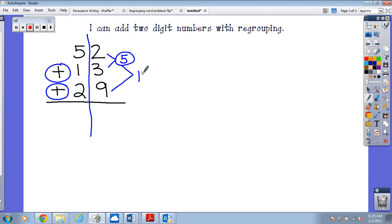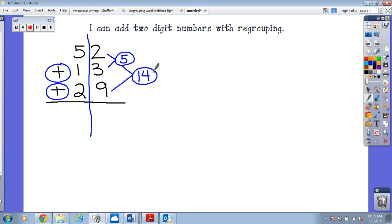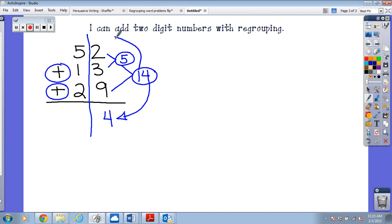Fourteen. Now this 14 right here, can I put 14 in the ones column? It will explode, it's too big, so I have to transform it. What do we do next? I put the four in the ones place because it's four ones, and I put the ten in the tens place because it's one ten.